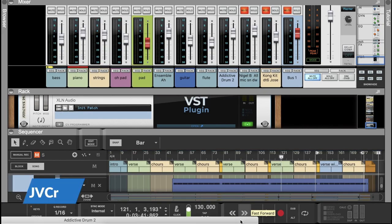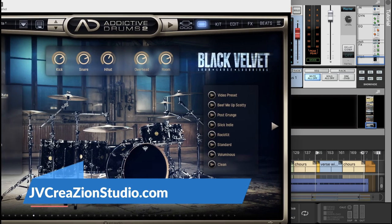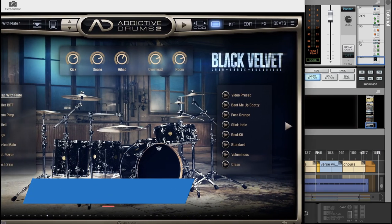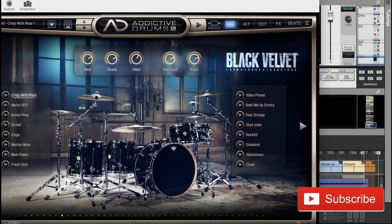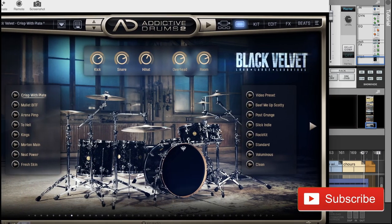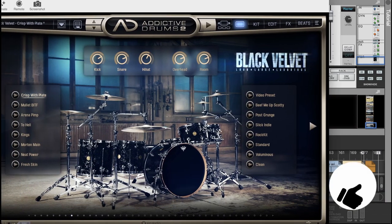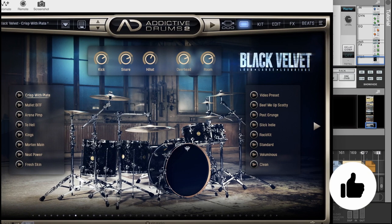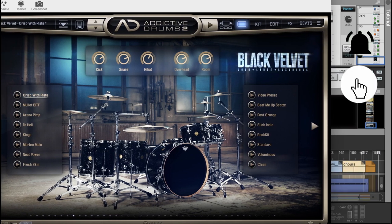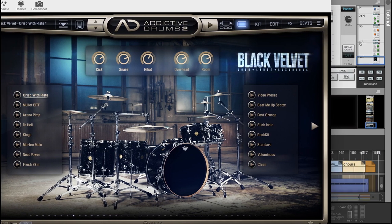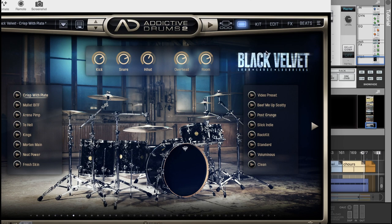Okay my friend, welcome back to the channel. My name is Jose Velez from JV Crenshaw Studio dot com, and if you are new here, consider subscribing. As always, smash the like, listen, comment and share with your friends. So today I've been making a couple of tutorials for Addictive Drums 2.